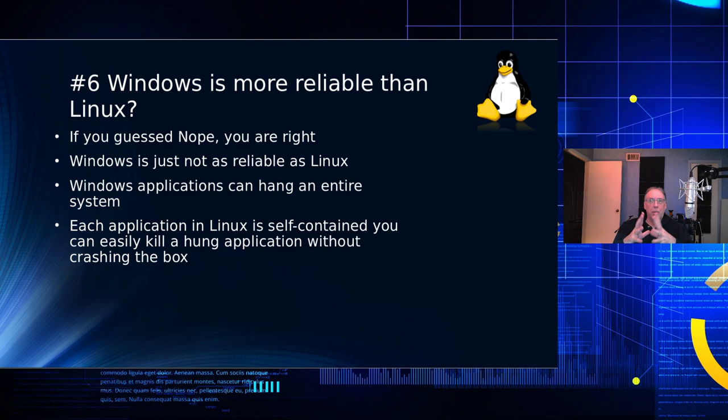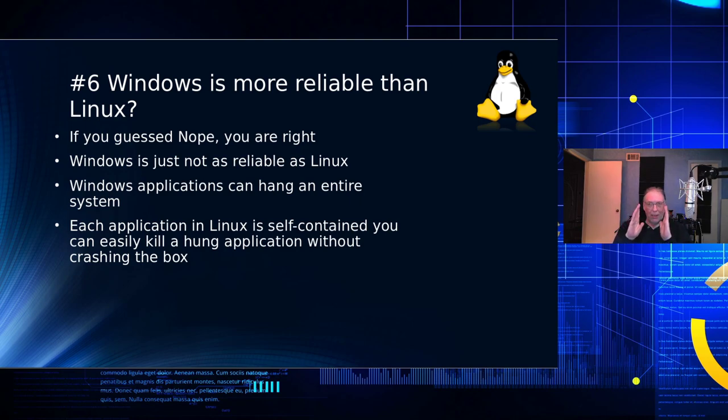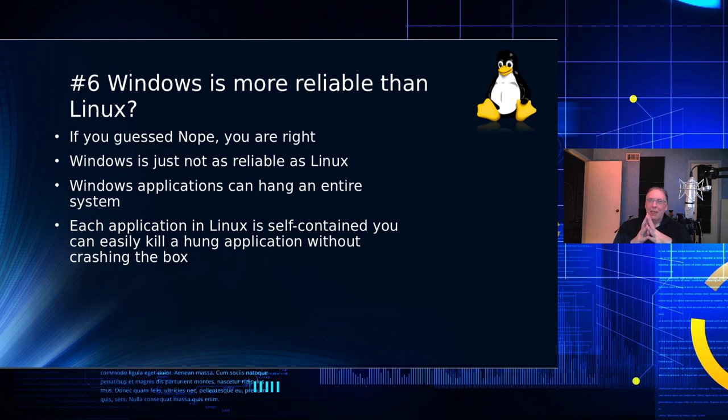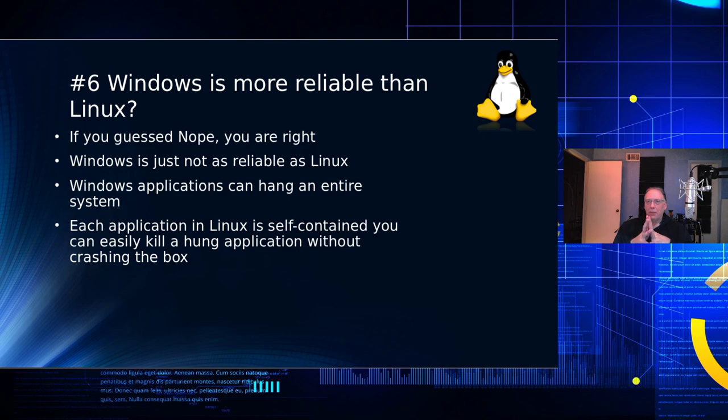Sure, you could lose the work in the application that crashed, no doubt about that. And let me tell you, applications crash. There are bugs. I don't care if it's in Windows or Linux. It doesn't matter. There are bugs in software all of the time. But you won't lose work in other applications that you are working on.